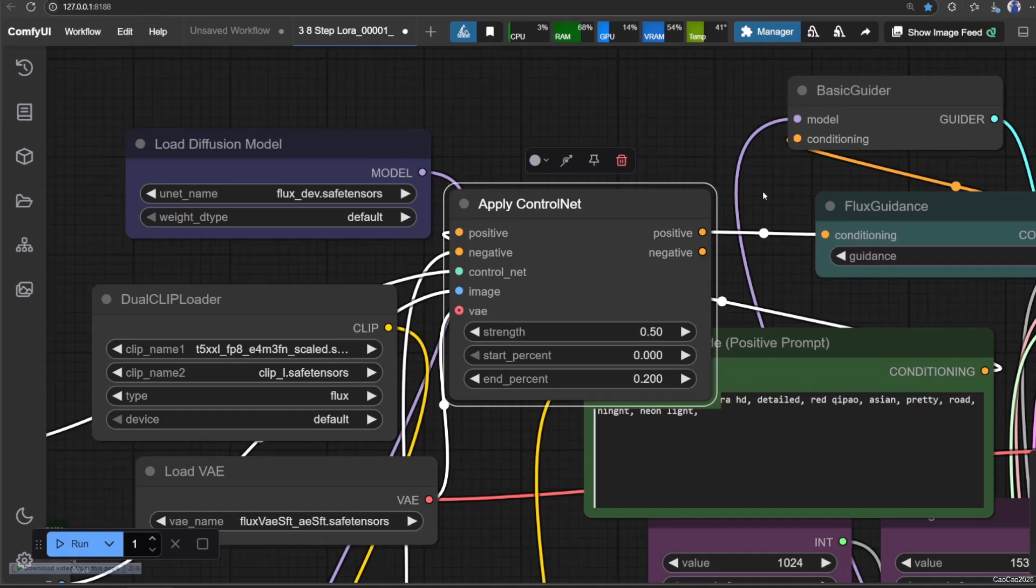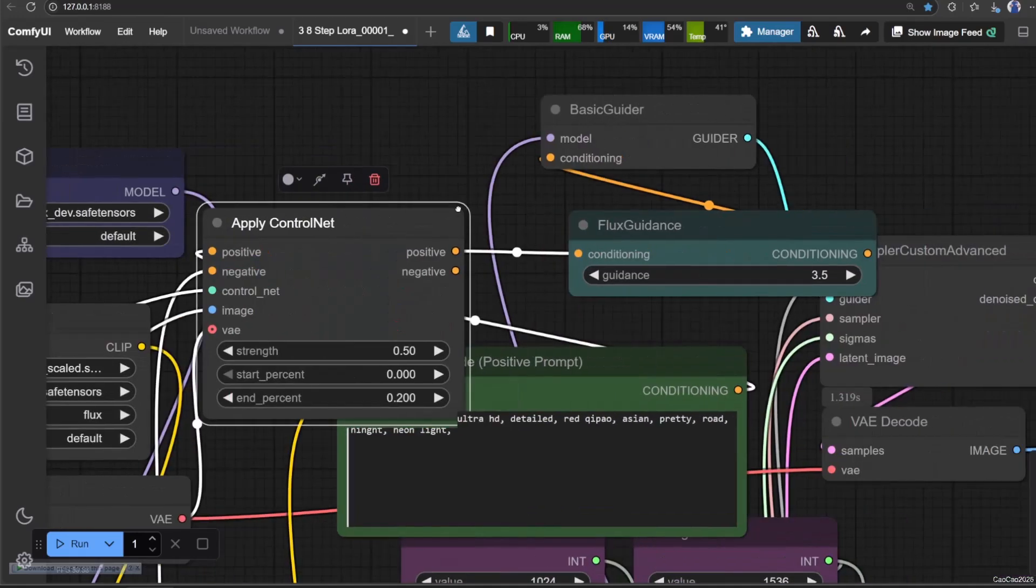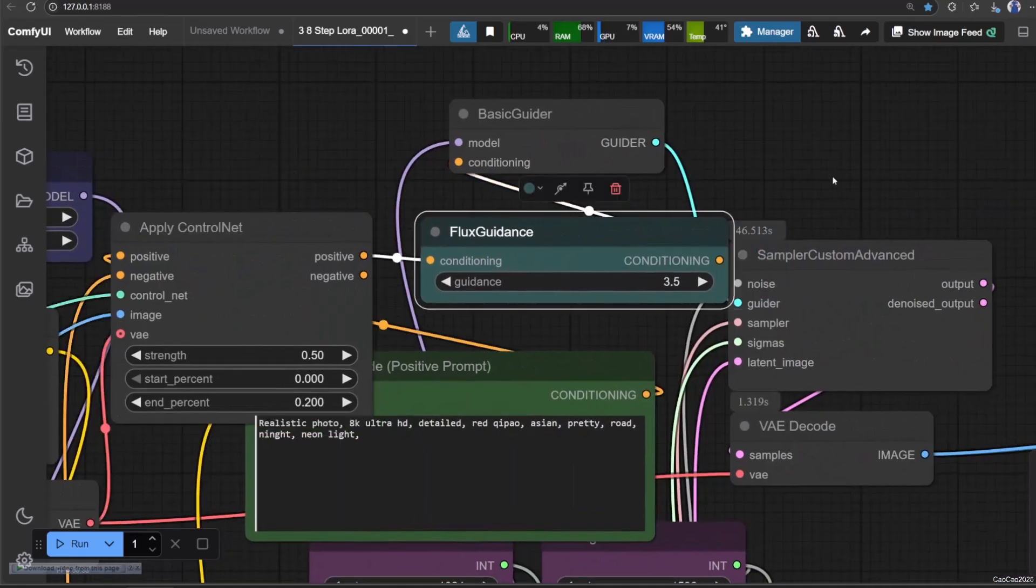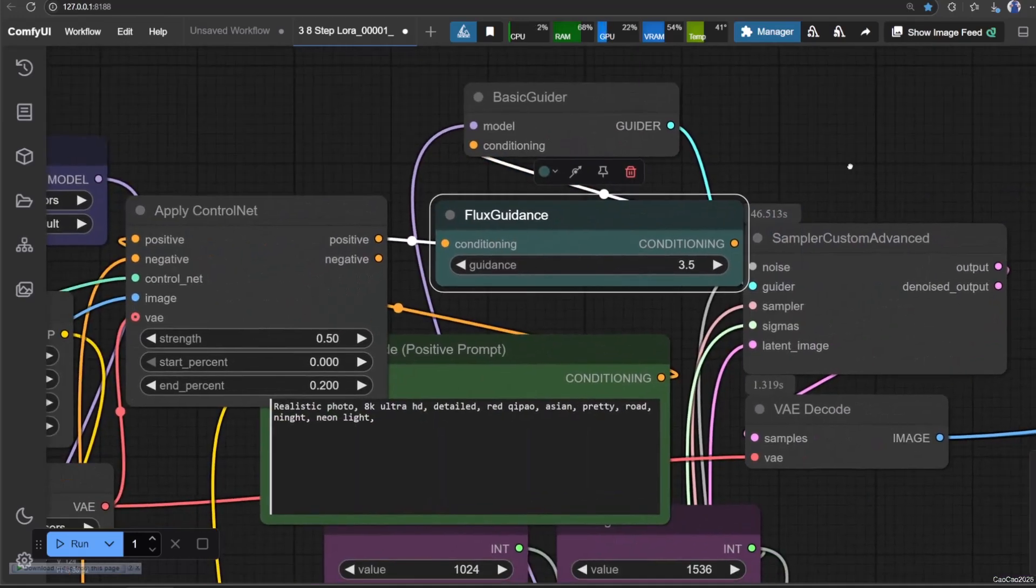In this example, I use 0.5 Strength and 0.2 end percent. Now simply run it. Here are a few examples.